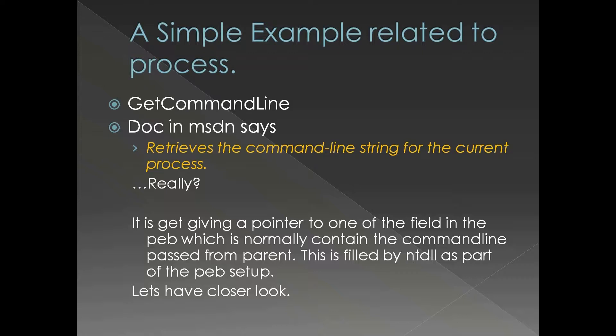If you look at the MSDN documentation of GetCommandLine we can see that it retrieves the command line string for the current process. This is a typical interface documentation of an API from MSDN. This doesn't tell you what it does.